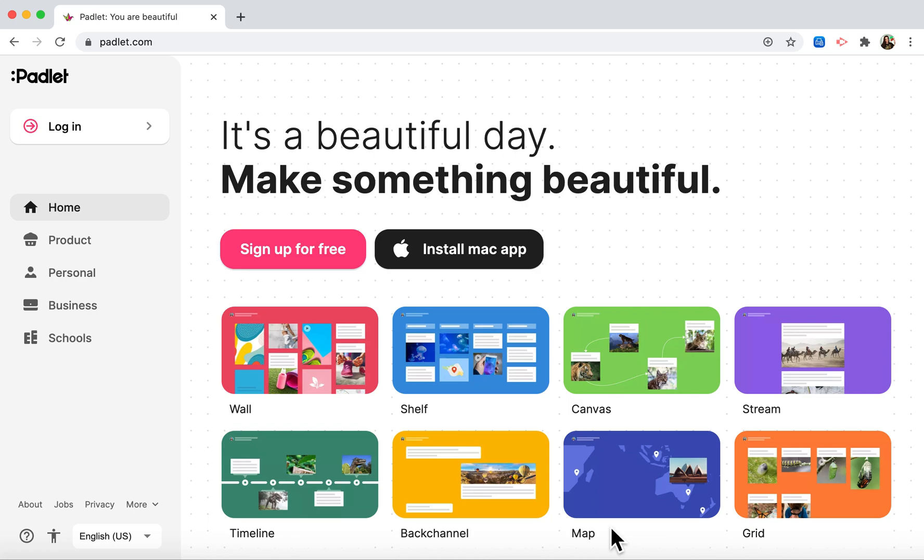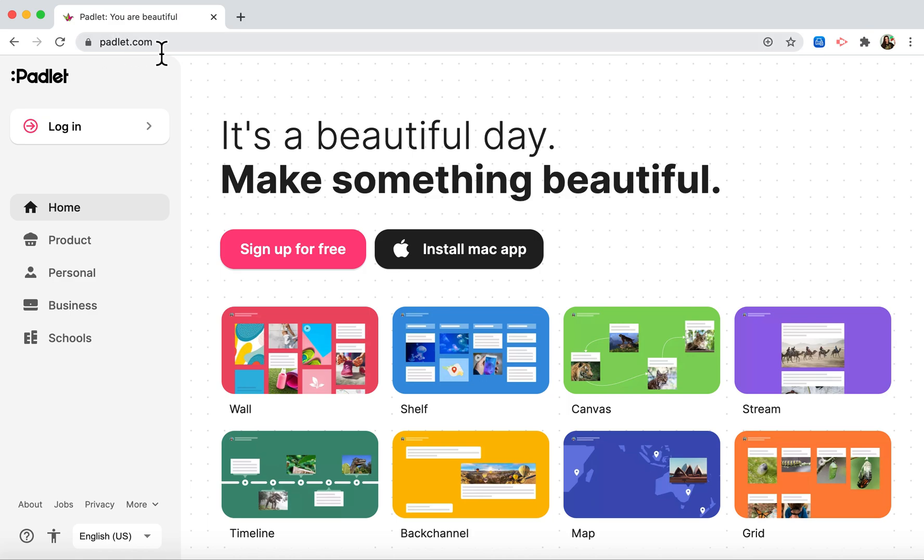In this video we will go over how to log into Padlet and create a timeline. The first thing you'll need to do is open up Chrome and go to padlet.com. Then click login.